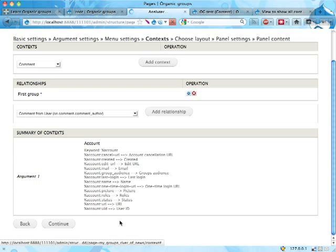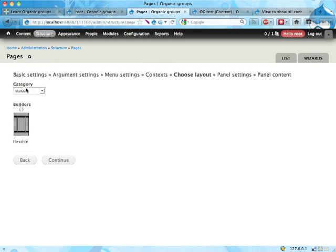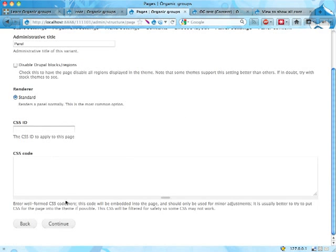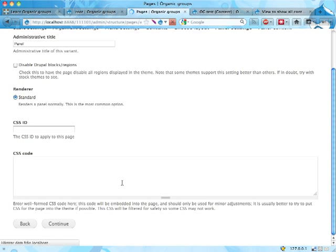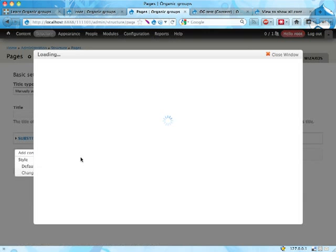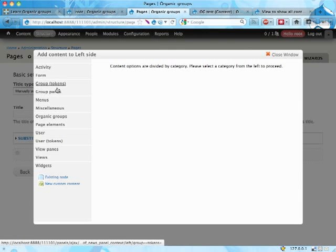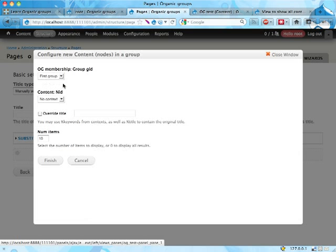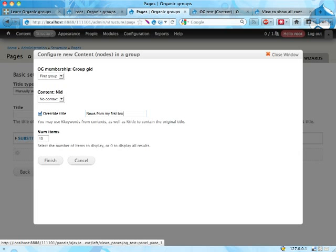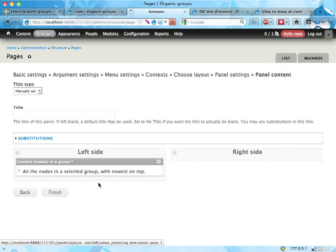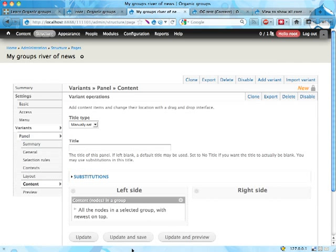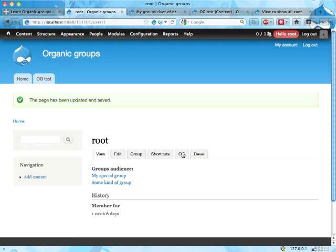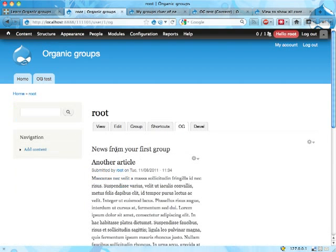Finish, continue, continue. And then I'm making a standard panel here. Great. So now I can on my left side here, from my group panes, insert the content pane that we have set up earlier. First group, not excluding any node ID right now. Use 'from your first group' - 'from your first group' is probably better. Finish, finish, update and save. Now I should have this tab on my page. Reloading OG here, and I have news from my first group.